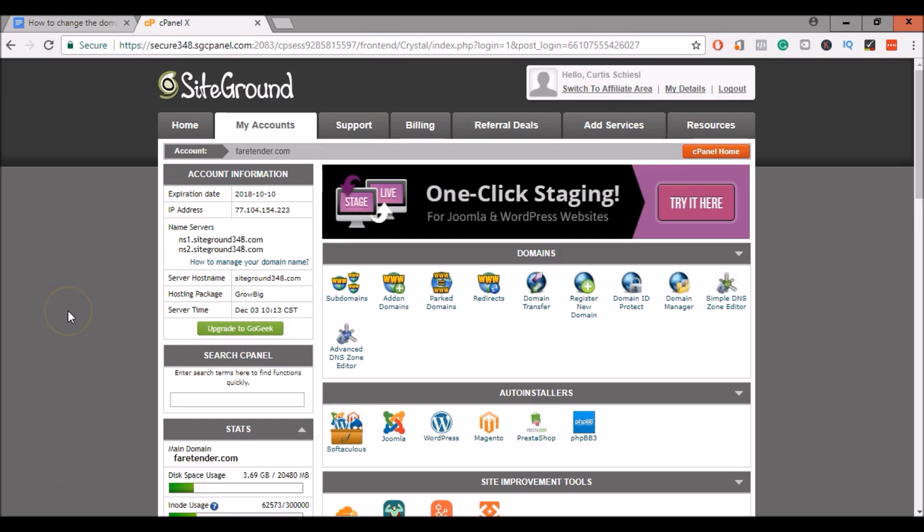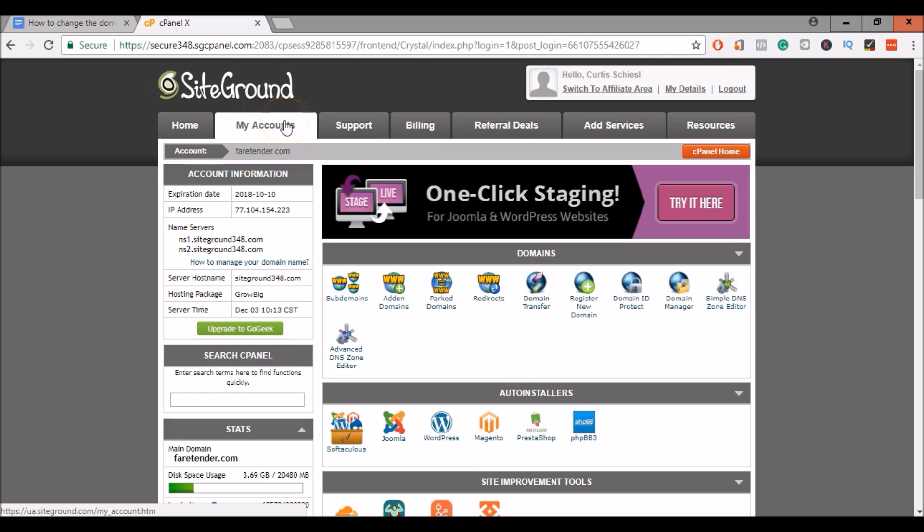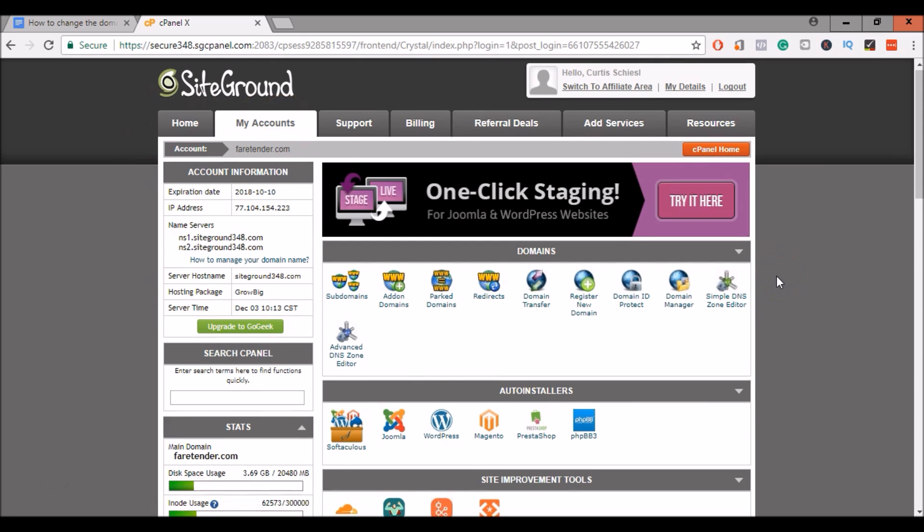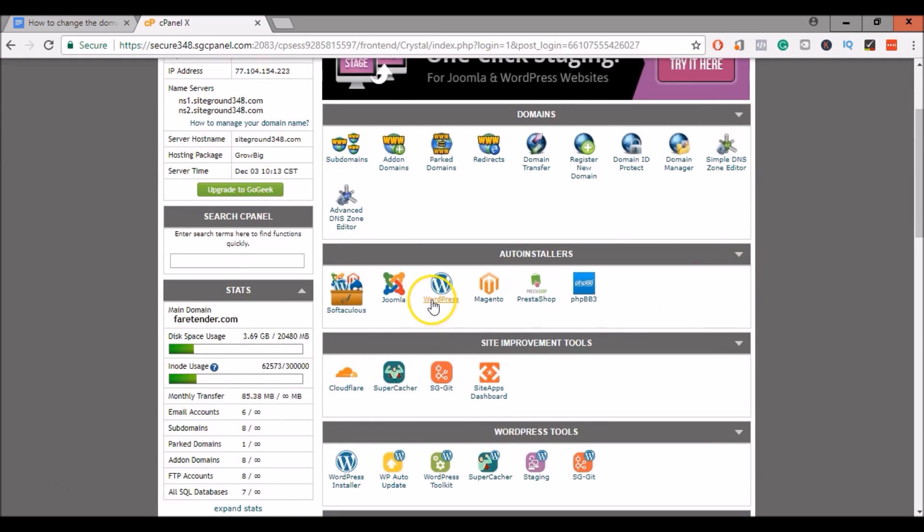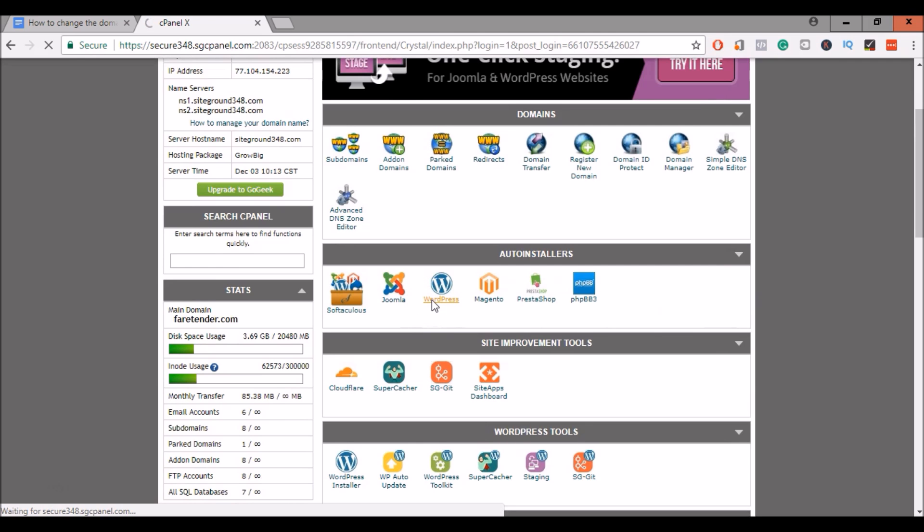To get started, go ahead and log into your SiteGround hosting account, click on My Accounts, and then open up the cPanel. Here I am in cPanel. Scroll down to where you see the WordPress auto installer.